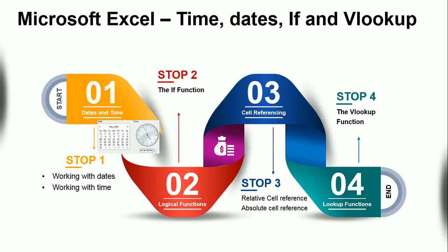Hello, in this series I'm going to demonstrate how to deal with time, dates, IF, cell referencing, and the VLOOKUP function. I'm going to take you through these four stops: Stop 1, Stop 2, Stop 3, and Stop 4.